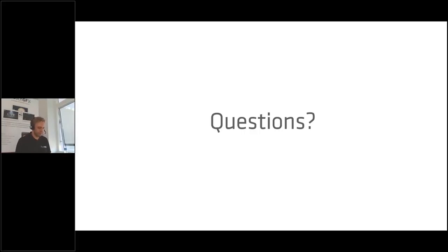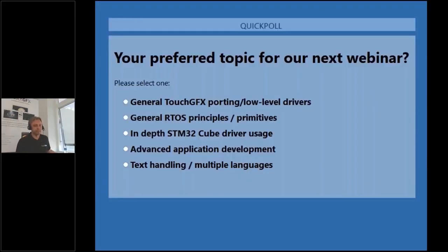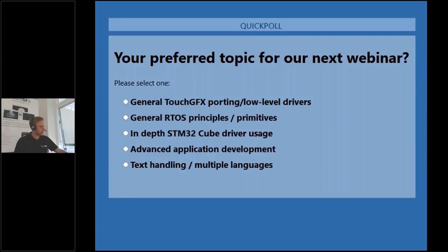Before we close, we're launching a poll to gather input on topics for upcoming webinars. We're planning webinars for the rest of the year covering both technical topics like this one and graphical design — how to create good graphical designs, which is an important part of a good UI solution.